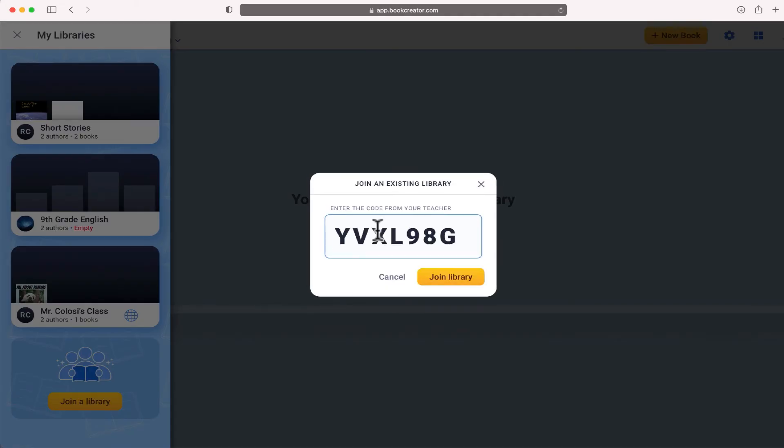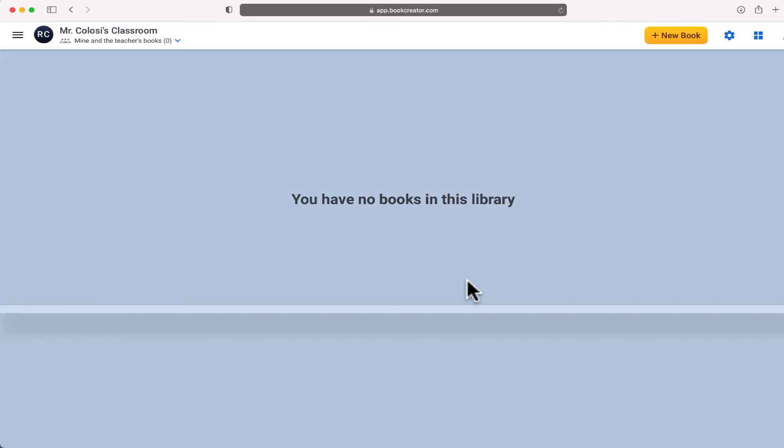And I'm going to paste the code that I recently generated. Once I join that library you can see that I'm in Mr. Colosi's classroom which is the same library that I have just created as a teacher.